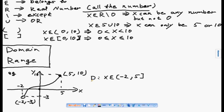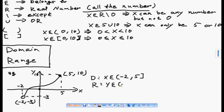The range is your vertical span. Domain is the horizontal span of the graph from minus two to five. Range is the vertical span, which is from minus three to ten — written as (−3, 10] using an open bracket for minus three and a closed bracket for ten.